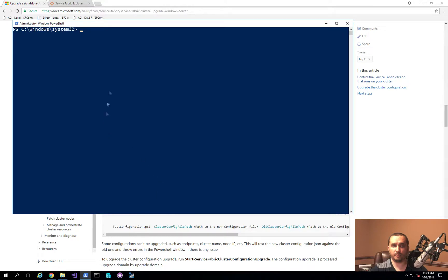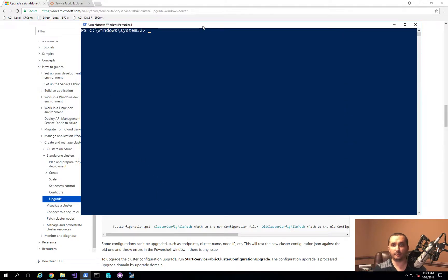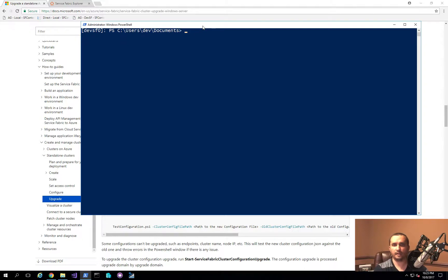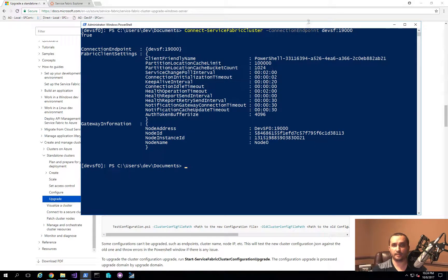Let's open up PowerShell. I'm going to connect to my Service Fabric cluster by first remoting into one of the nodes using Enter-PSSession. Then I'll connect to the Service Fabric cluster — the connection endpoint in my case is 'devsf' with port 19000. And it connects successfully.